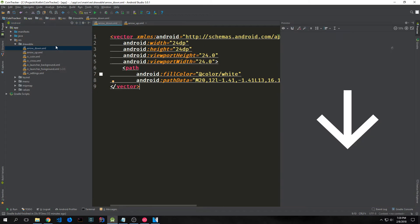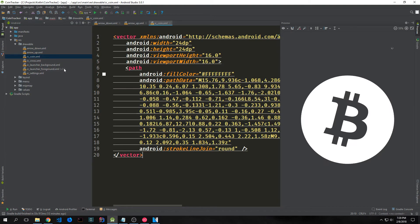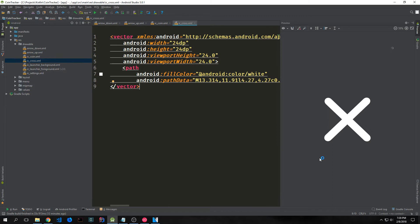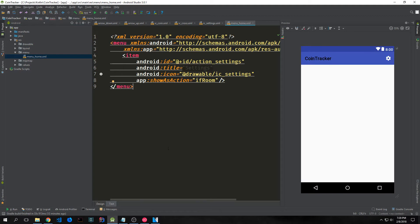I've taken it upon myself to bring in some of the icons for this application. We have an arrow down, we have an arrow up, we have a Bitcoin icon, we have an X or a cross, and we have a cog for our settings menu. I've also created the settings menu.